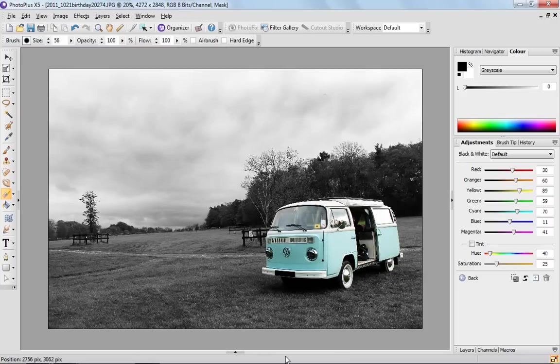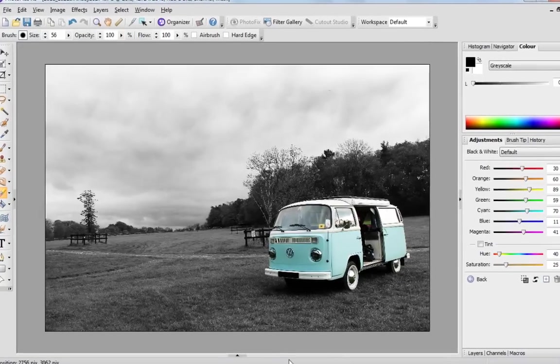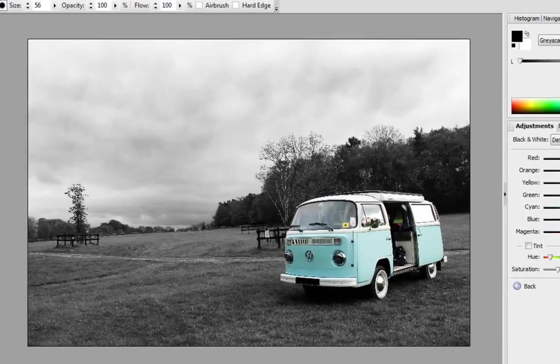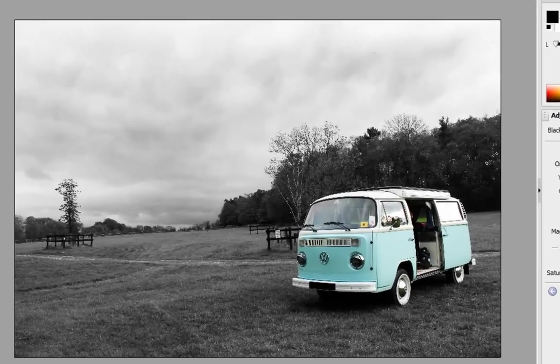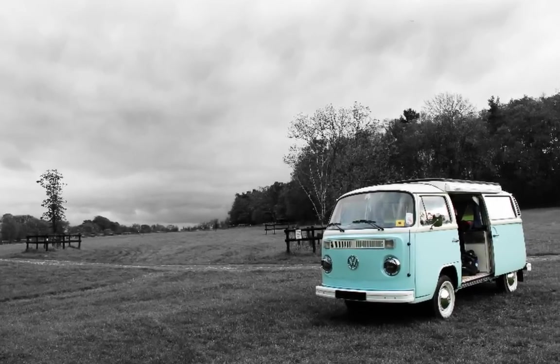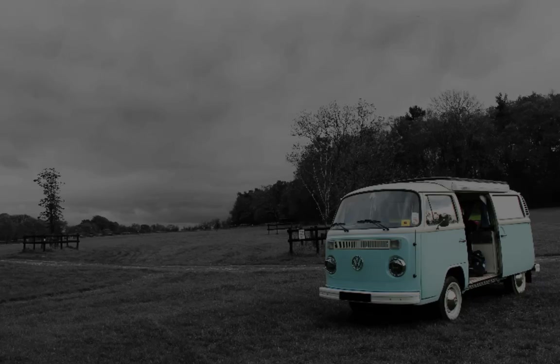There's our finished image. We've used color popping to pick out the van on the black and white background, which gives our image focus and is something different. Really quick and easy. Have a go yourself. Thanks for watching.